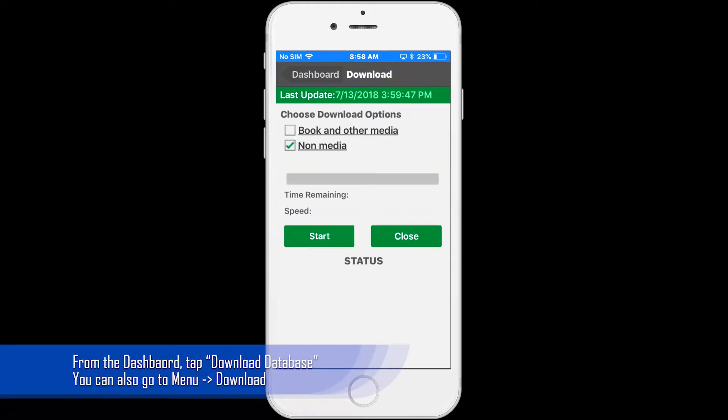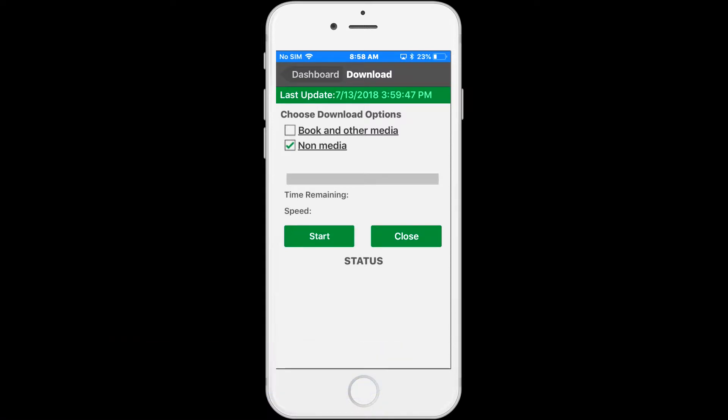On the download screen, the creation time of the current database on your phone is displayed next to last update.